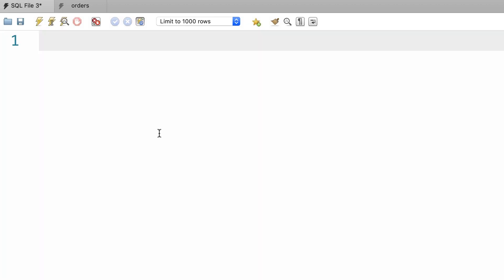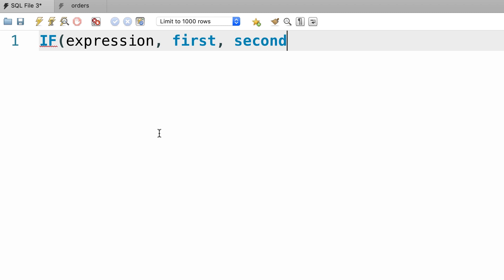Here's how it works. We call the if function and give it an expression to test. If this expression evaluates to true, this function will return this value, let's call it the first value, otherwise it will return the second value. Whatever this value is - it can be a string, it can be null, it can be a number, it can be a date, it can be anything.